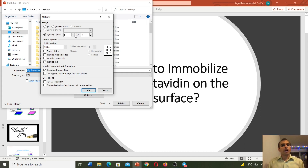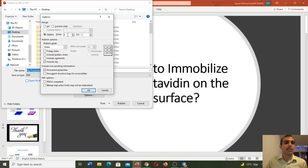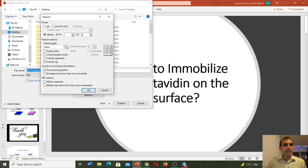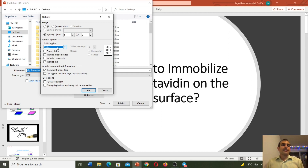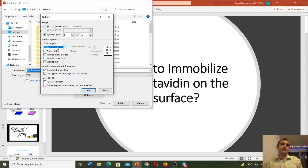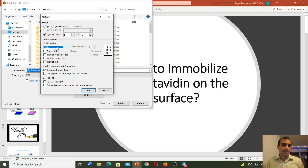Sometimes we would like to have a range of slides in PDF format — for example from slide number one to number five. Here we need to enter number one and to number five. Or for example from number three to number seven, we can select that here. When we select Slides, in every page we will have one slide — so if our PowerPoint has ten slides, the PDF will have ten pages.